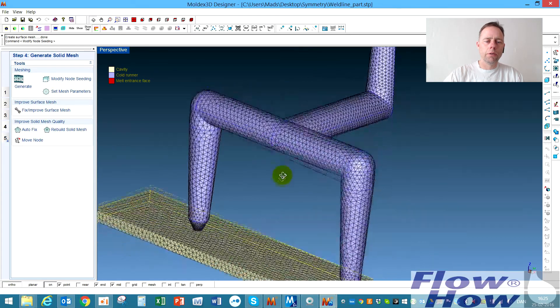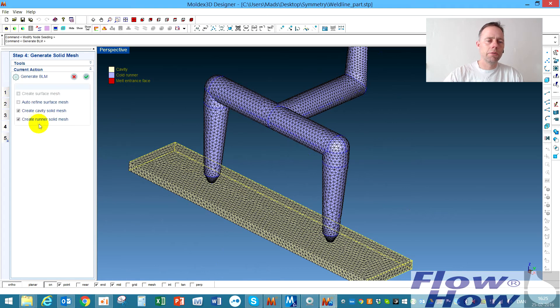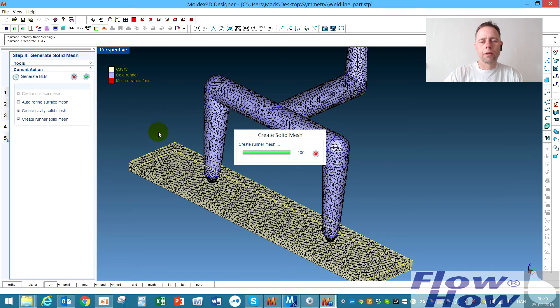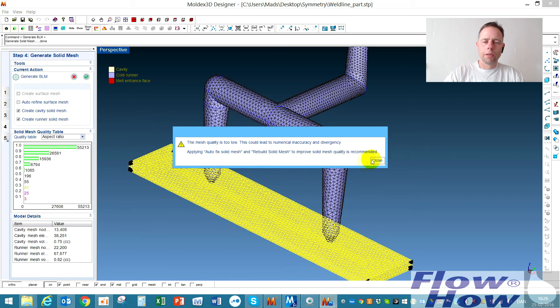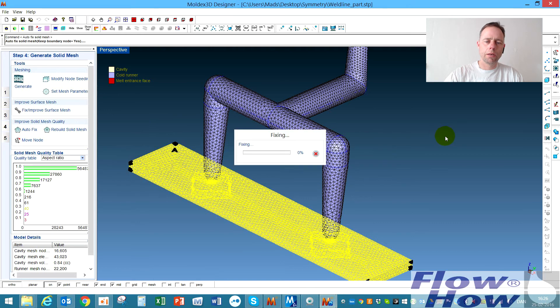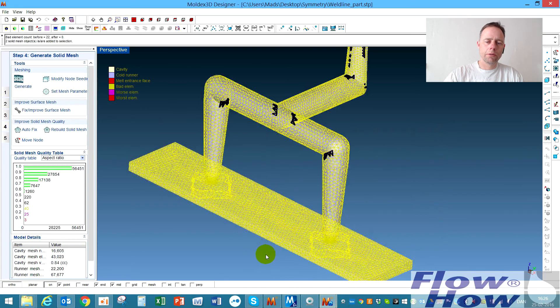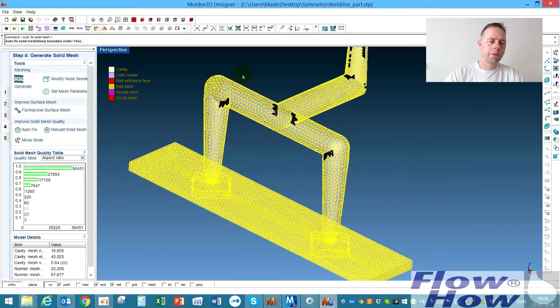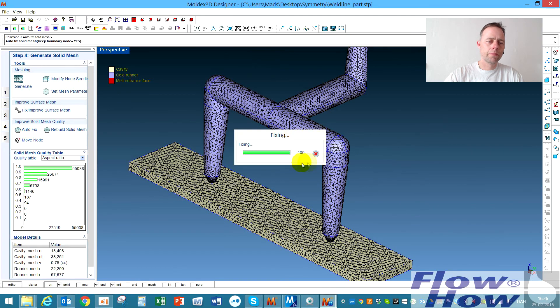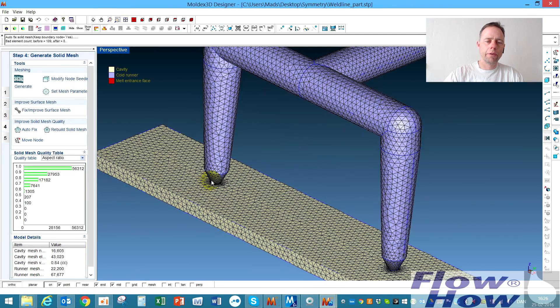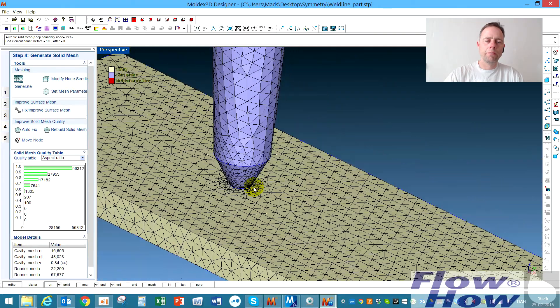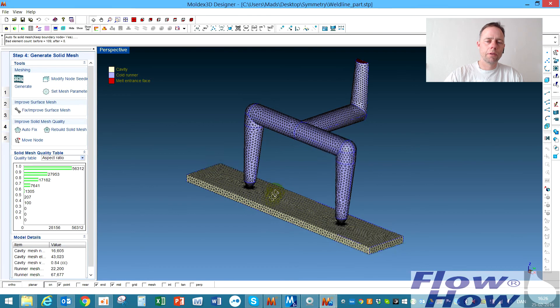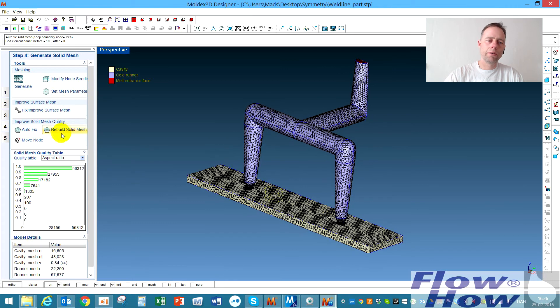If we switch on the cavity now, now it's possible to generate the cavity and the runner mesh. Let's just hit the button and let's see what's happening. It did like this. It says there are some bad elements but let's hit the autofixing. Yeah I should pick both of those and maybe hit the autofix. And now we have a model where we have a fine mesh around the gate area. So it's finished and actually it's ready for making the simulations.